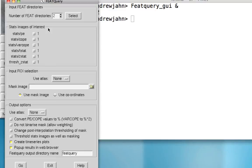Once you have those, you're asked what stats do you want to extract from that region. In this case, let's just extract the parameter estimate for both of those contrasts.